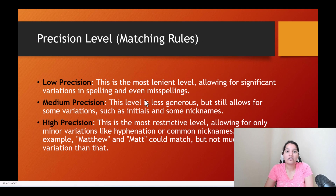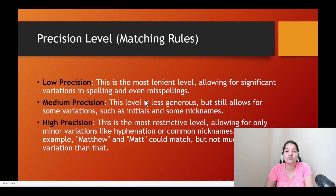When defining fuzzy matches there are different precision levels: low precision, medium precision, and high precision. If you want things to be very closely similar, use high precision. If you are okay with a more lenient level, go with low precision. Low precision is the most lenient, allowing for significant variations in spelling and even misspellings.